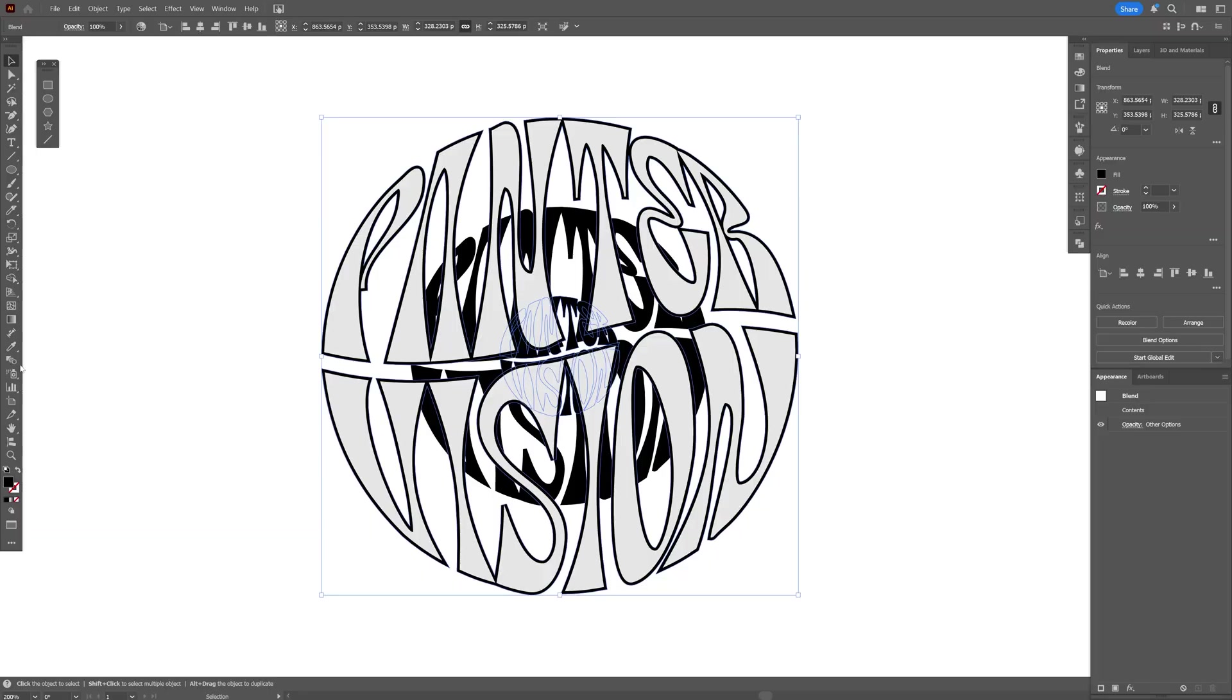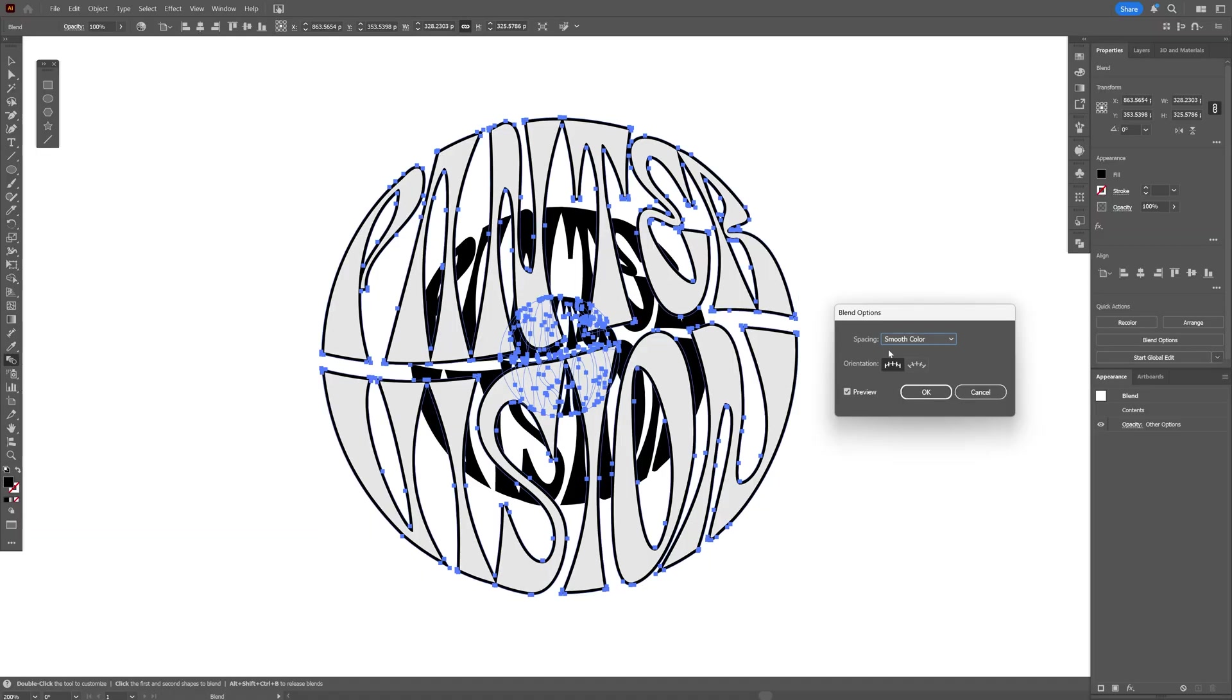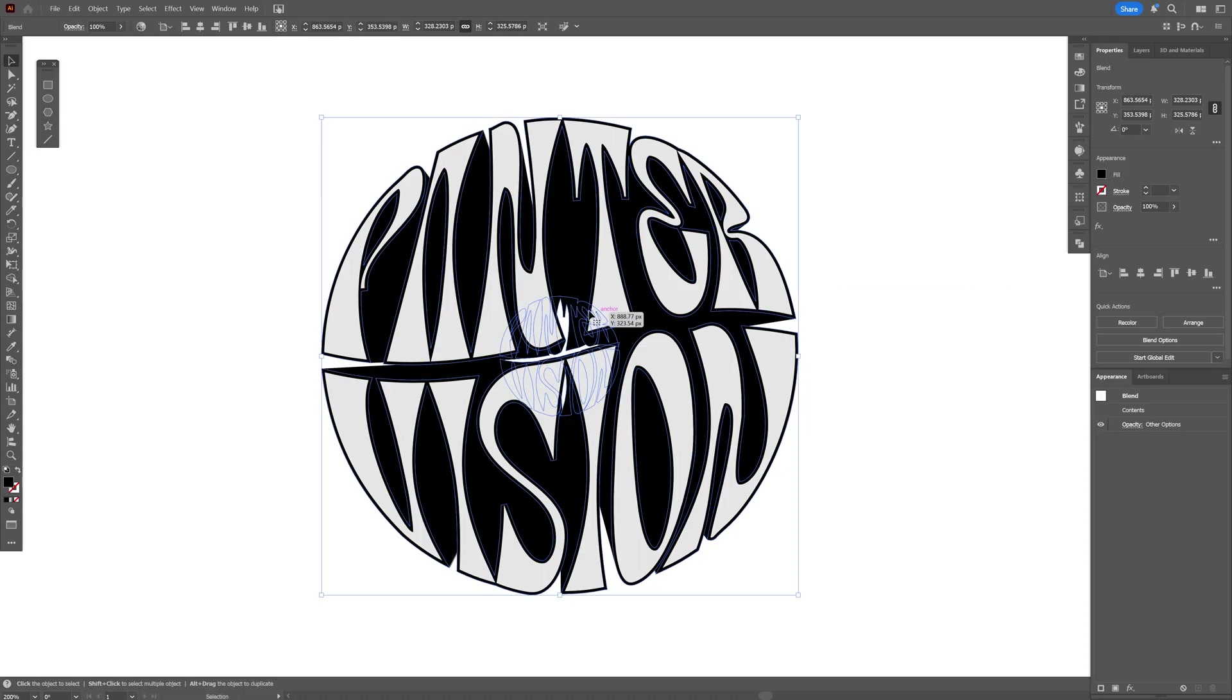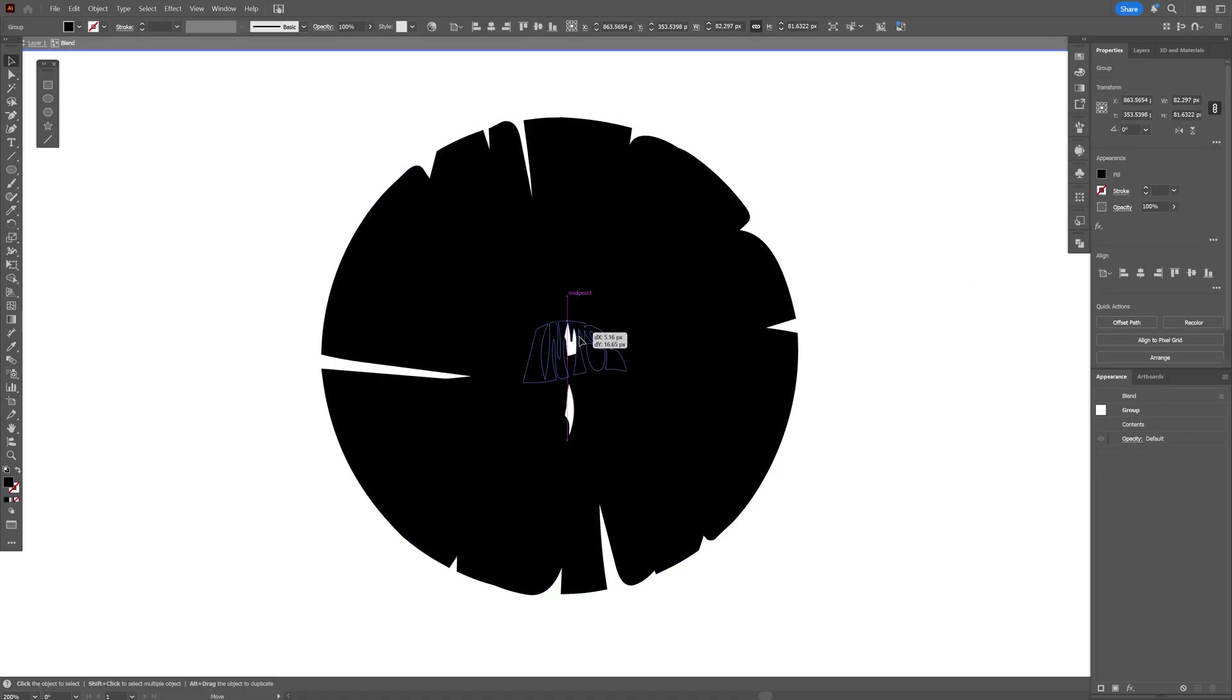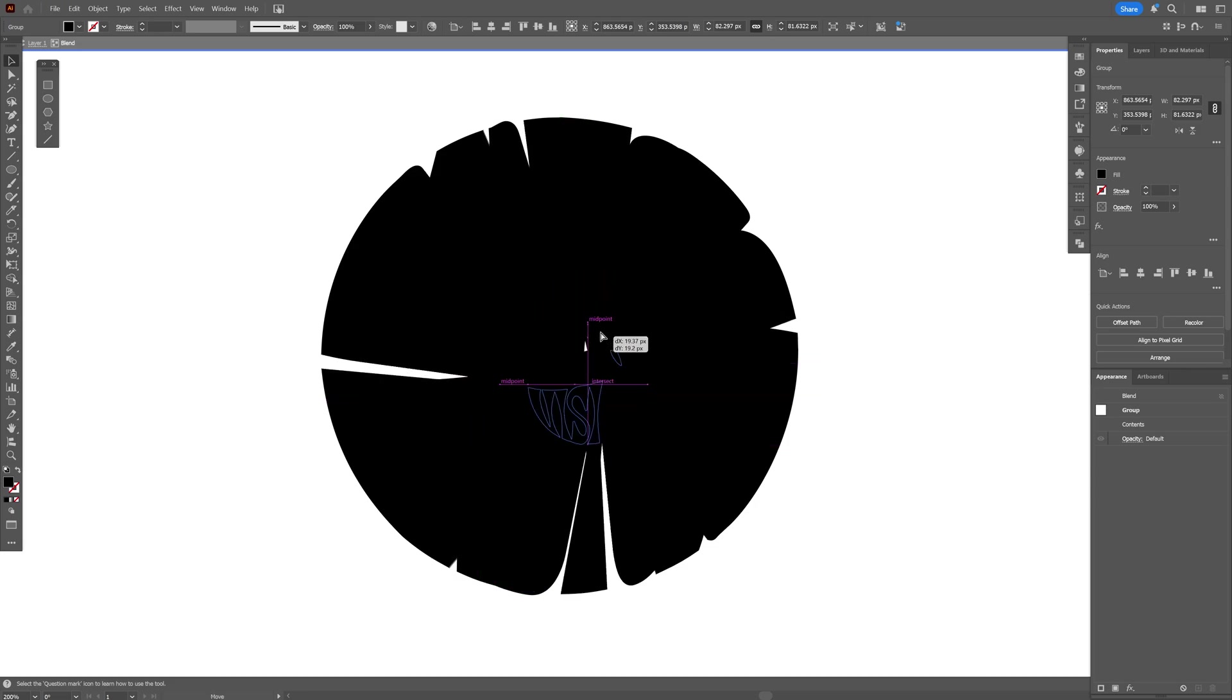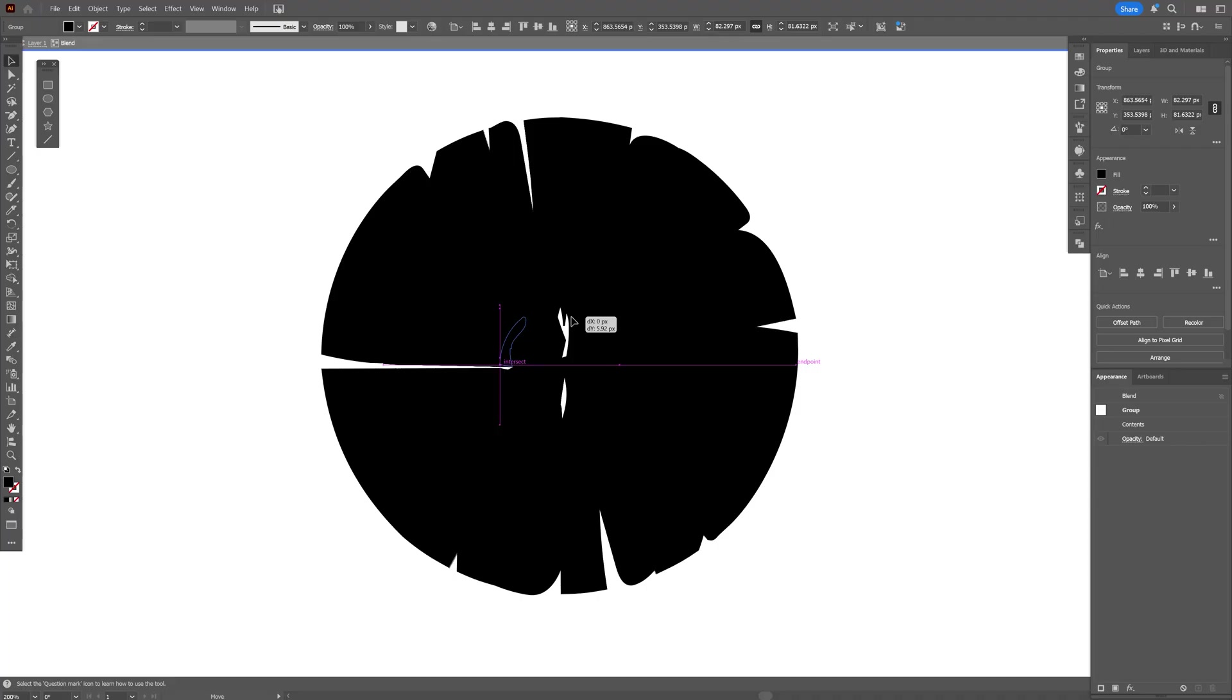Now we're going to double click on the Blend tool and select Specify Steps, increase the numbers, click OK. I also can double click on the small text and select it, and this way you can move the extrusion around so you can arrange it a little bit better.